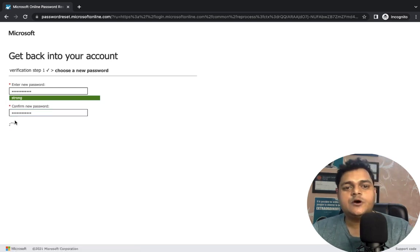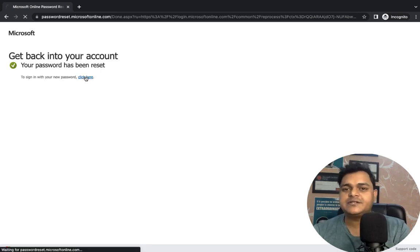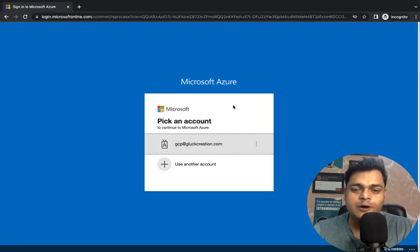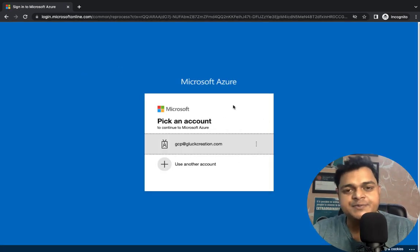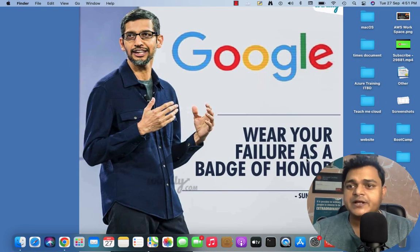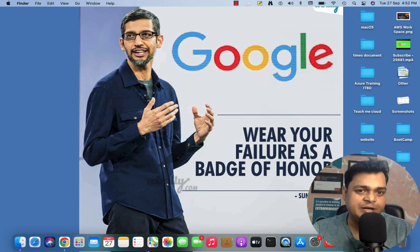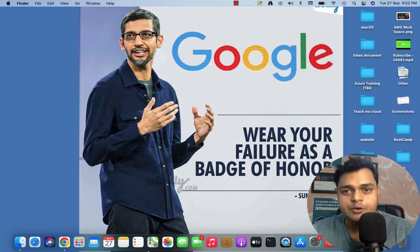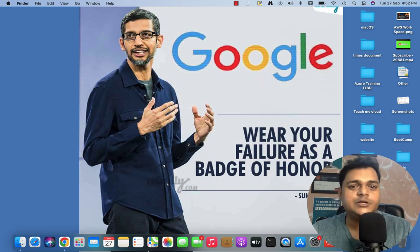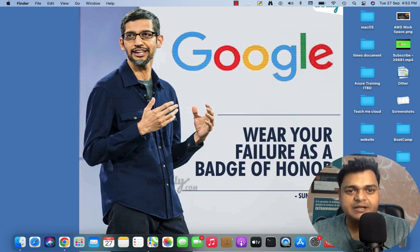So that's all about SSPR and Multi-Factor Authentication. I hope you all understand the procedure for managing SSPR and MFA. This is all for today's class — we'll connect soon in the next video and discuss more Azure Administrator content. Do subscribe to the Teach Me Cloud YouTube channel. Thank you, take care, bye-bye!